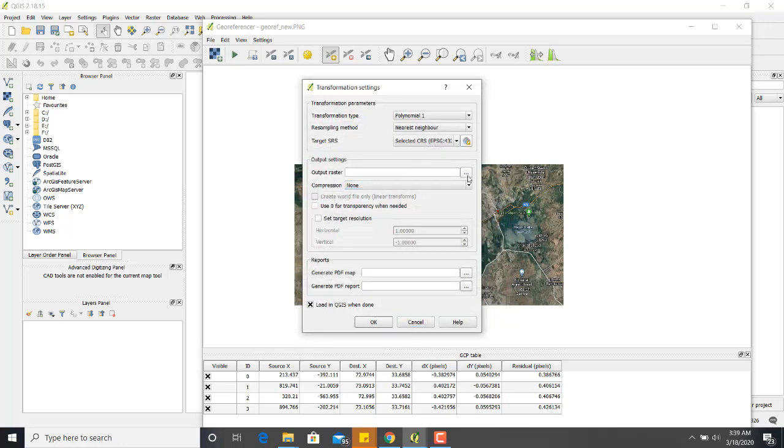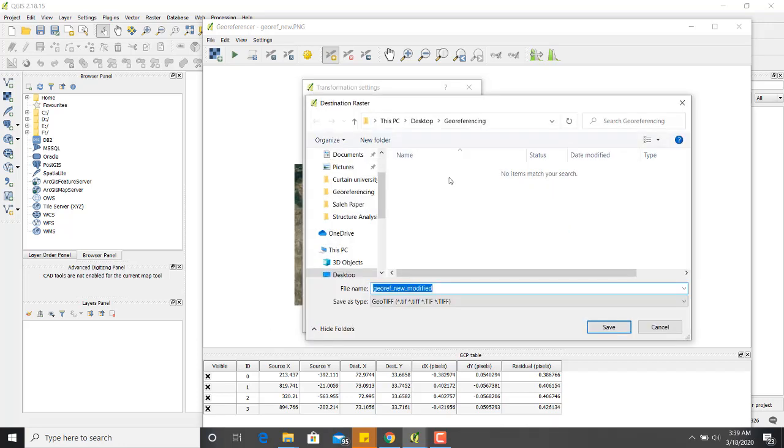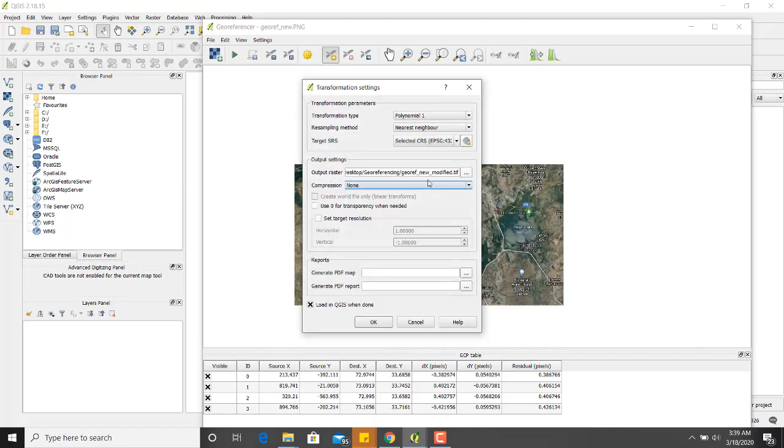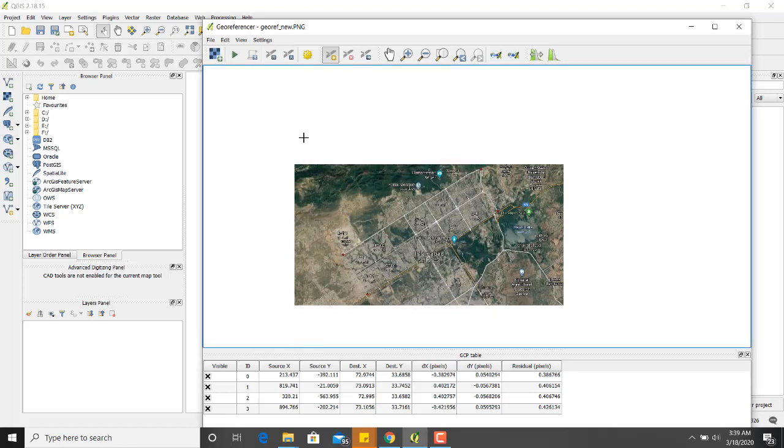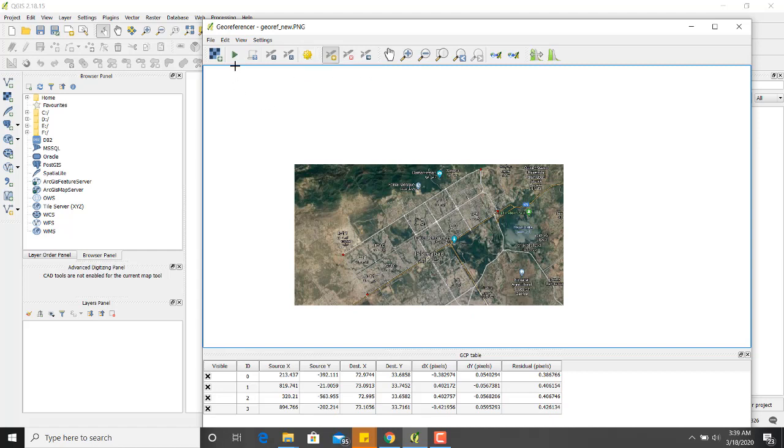After that, you will set the output location. You can check the load in QGIS when done. It's up to you. You can uncheck it. After setting the transformation setting, you will hit the start button.